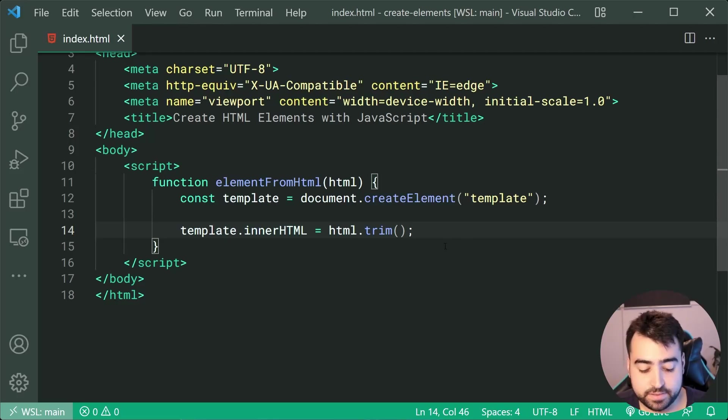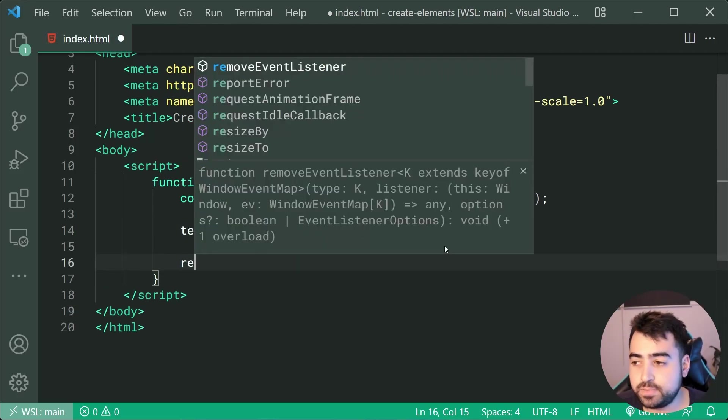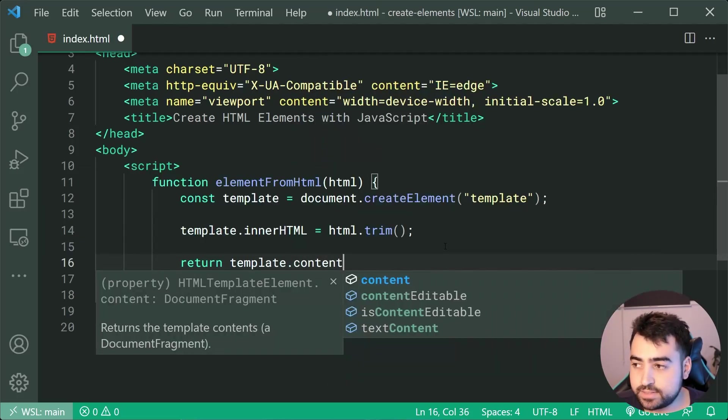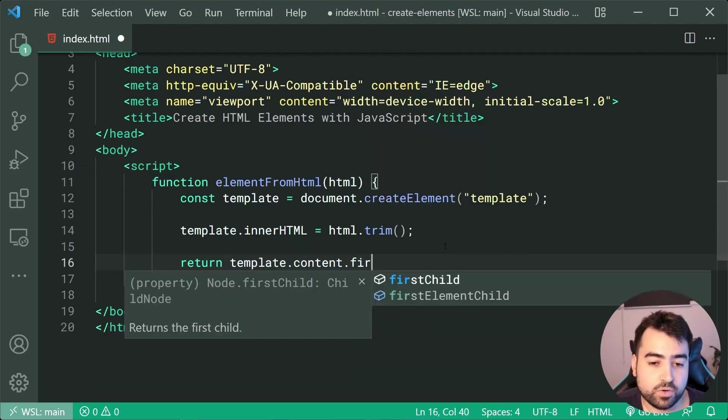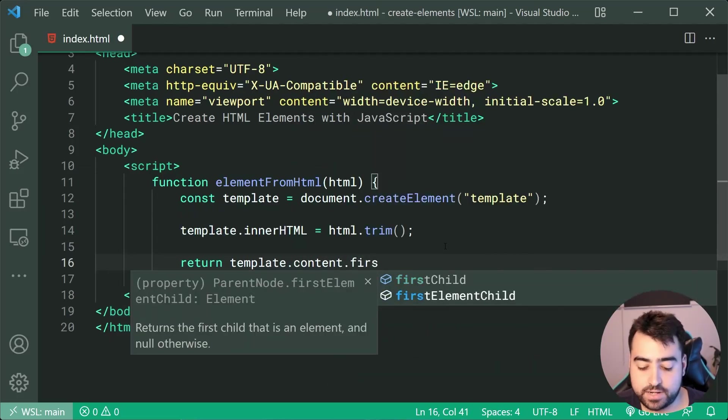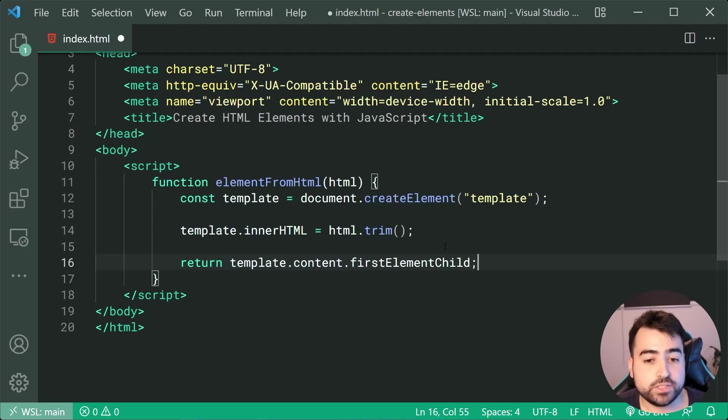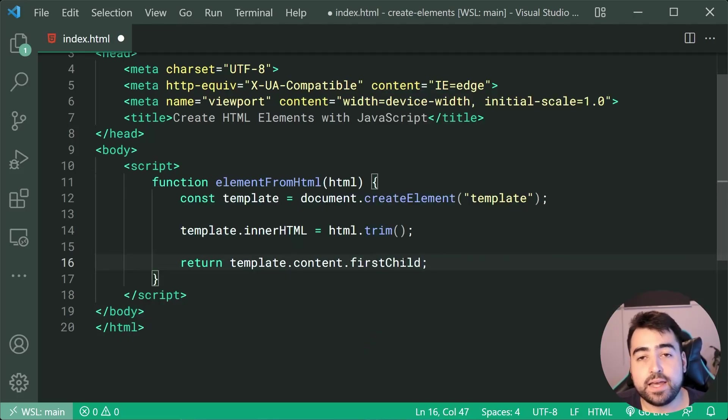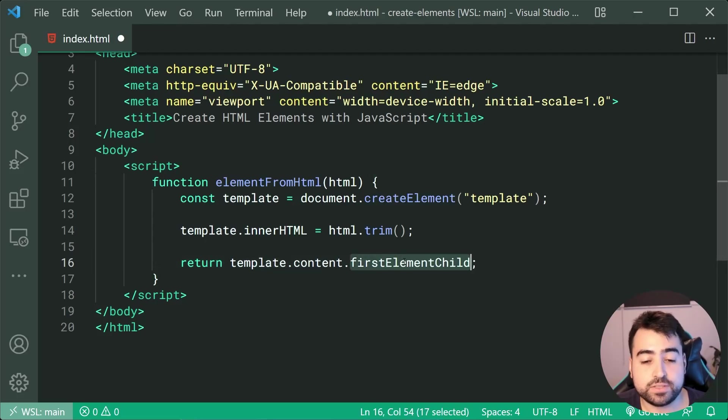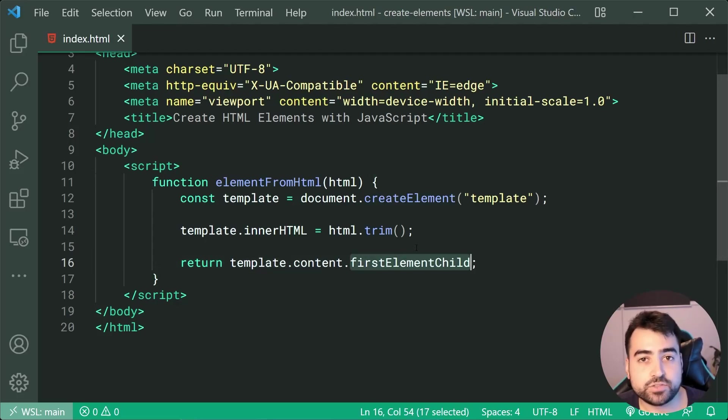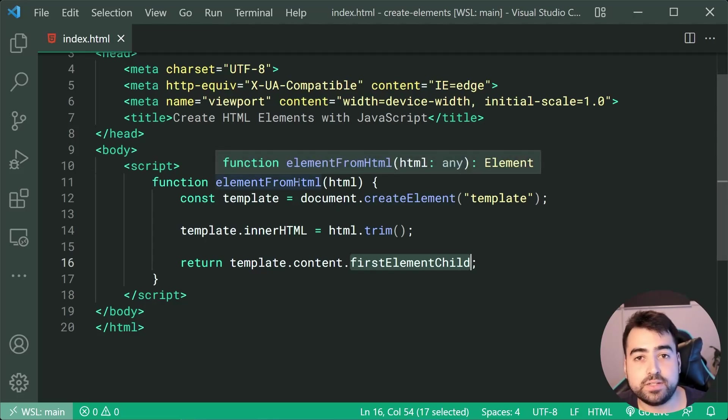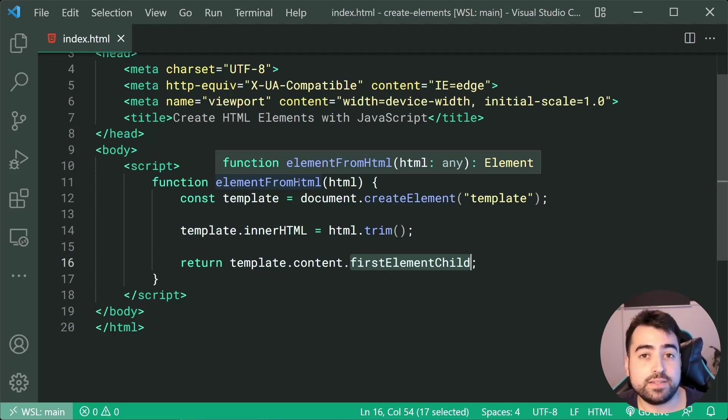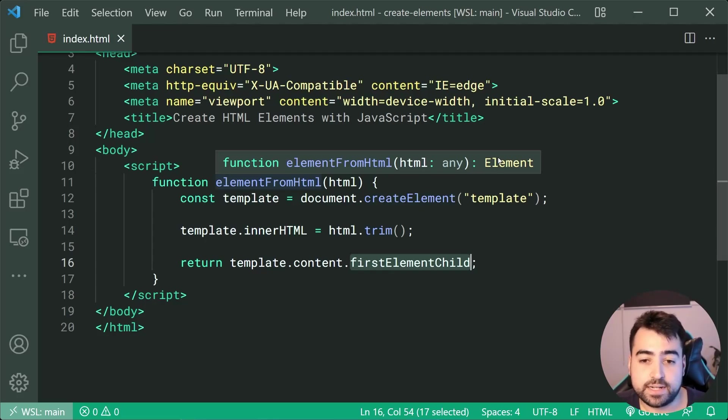And the last step here is going to be to simply return template.content.firstElementChild. Now you may wish to use the first child instead, but I prefer to use the first element child since this right here is actually going to allow the function to allow the text editor, VS Code in this case, know that it's going to get an element.